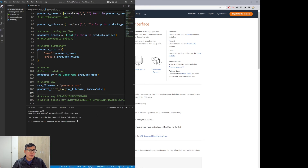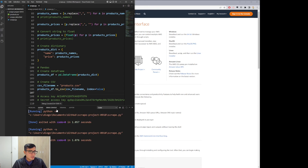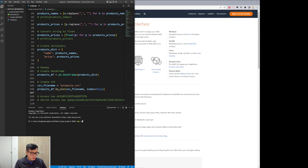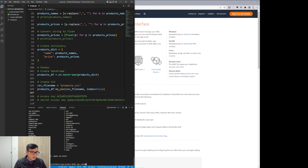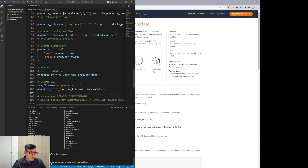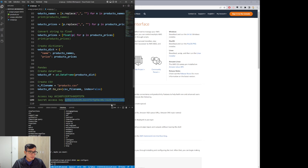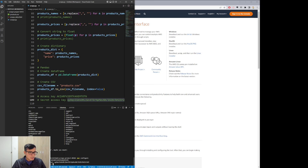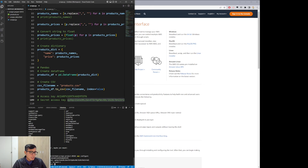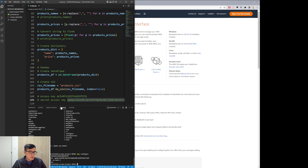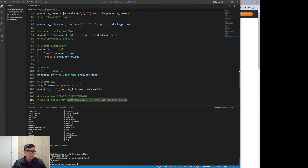After installation, go to the terminal and type 'aws configure'. It will ask for your access key ID — paste it in. Do the same for the secret access key. For the default region name I always use us-east-1, and I leave everything else as default. There were no warnings or errors, so the configuration is complete.